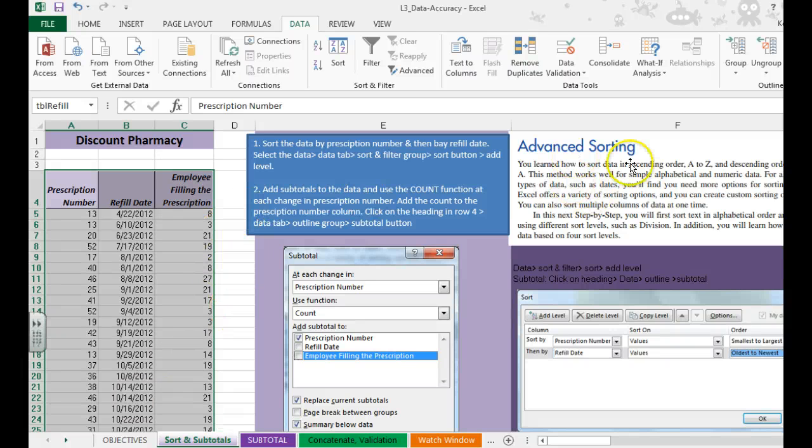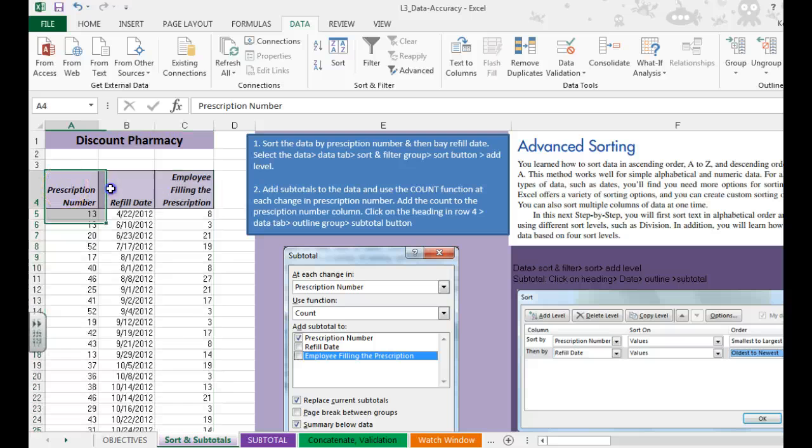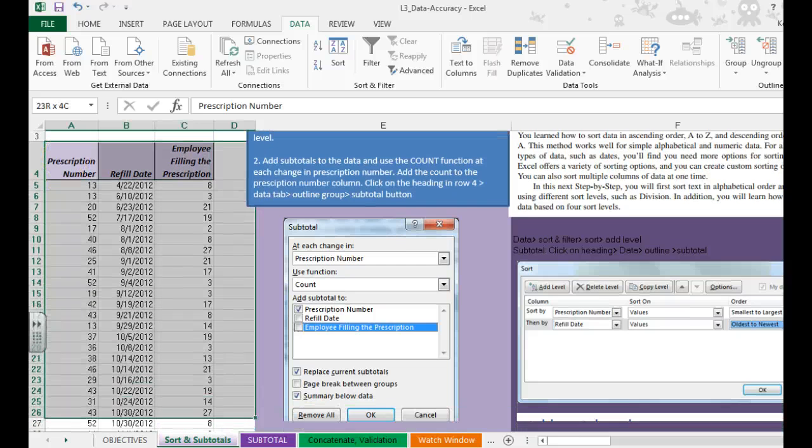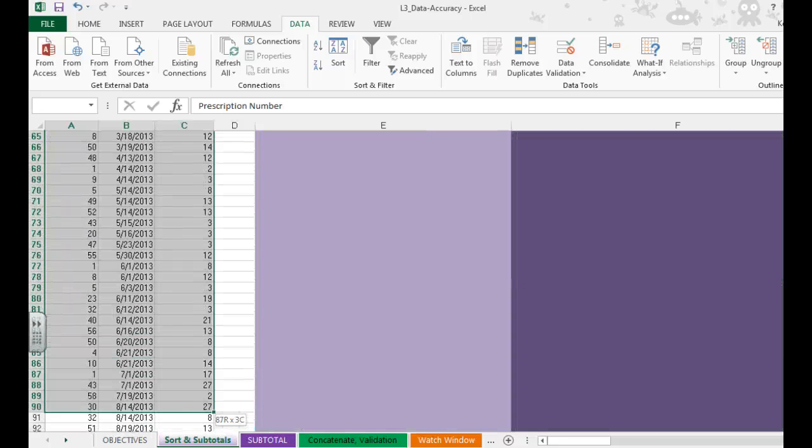Hi, and in this video we're going to learn how to do advanced sorting and subtotals. Step one is you want to select all of your data.